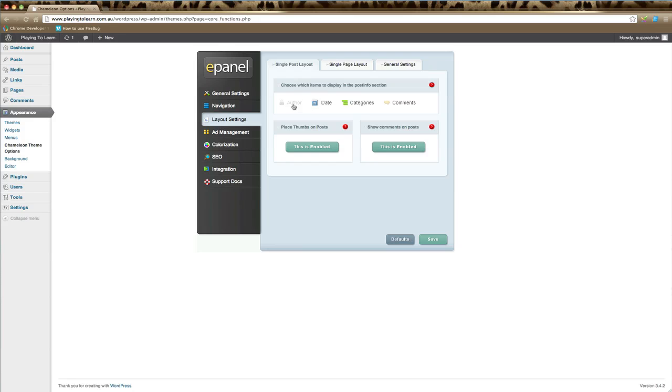You can choose to show or hide the author, show or hide the date, show or hide the categories that the blog post appears in, and show or hide comments. The thing to remember is that these settings will affect all your posts.